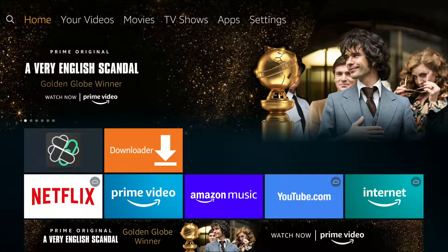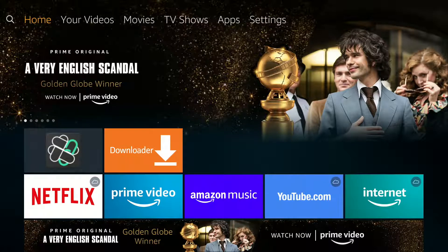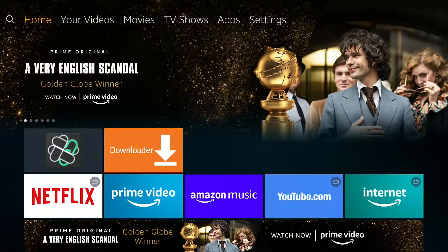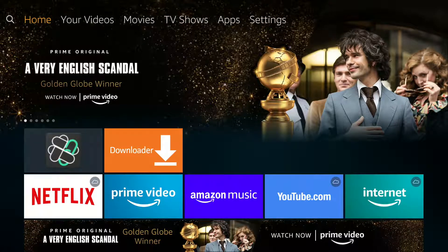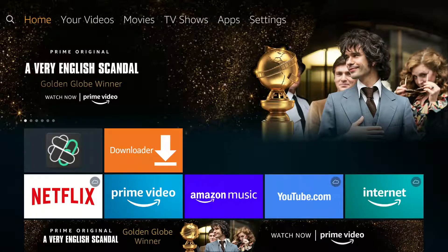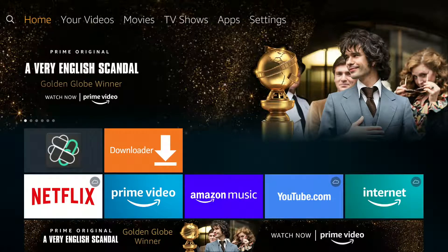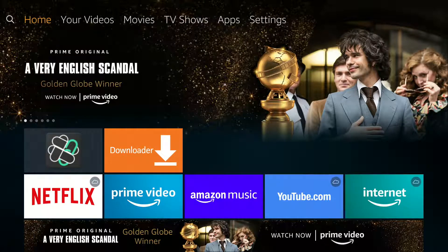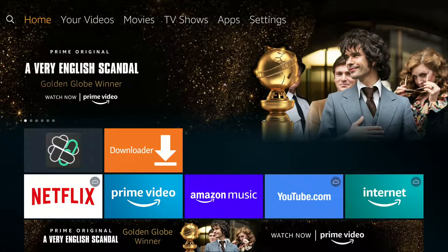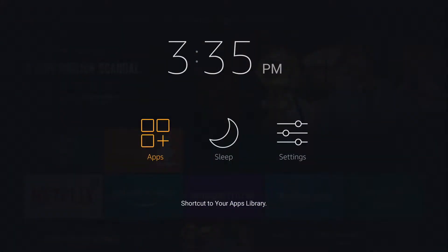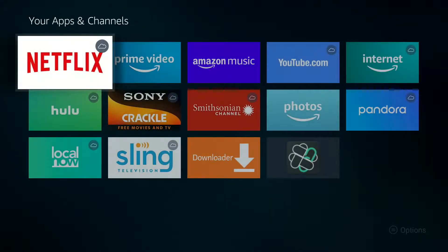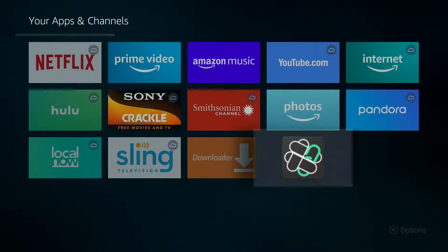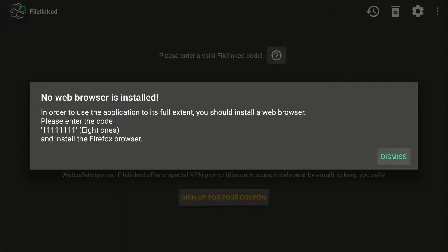So now we're going to run File-Linked. It'll be up there at Home, up at the top. You're going to long press on your remote on the Home button, hold down Home. Go to Apps, go down here to File-Linked. No web browsers installed, that's fine. Hit Dismiss.